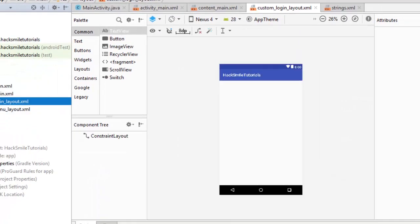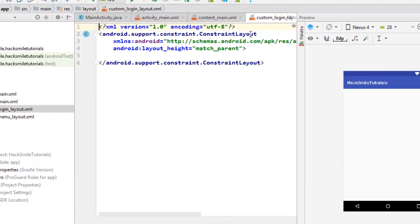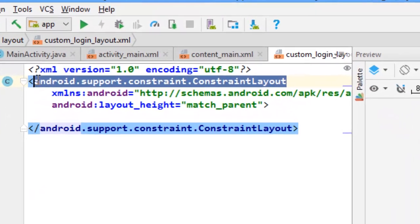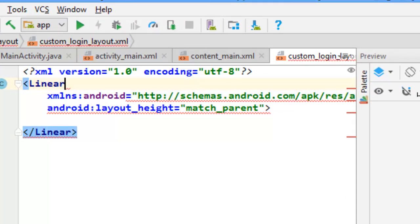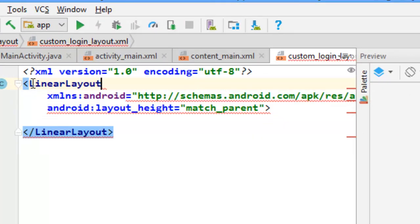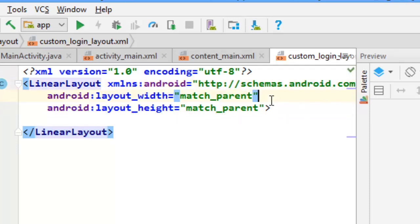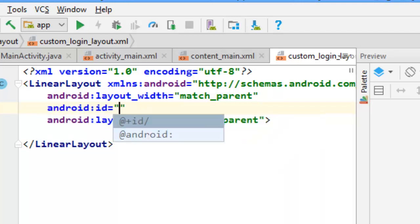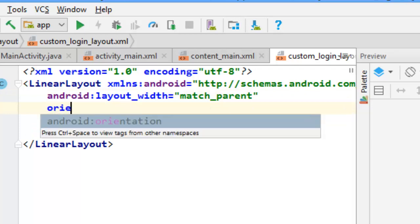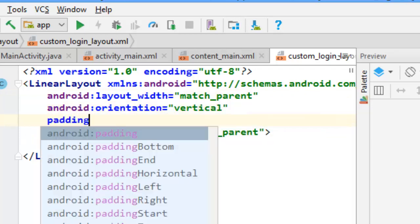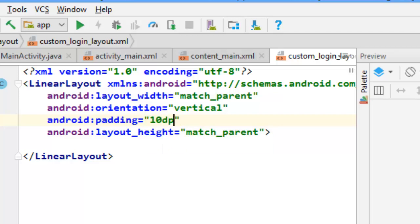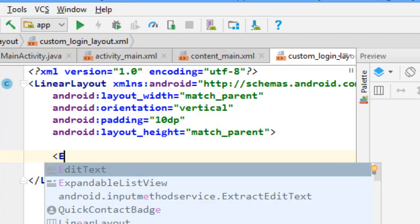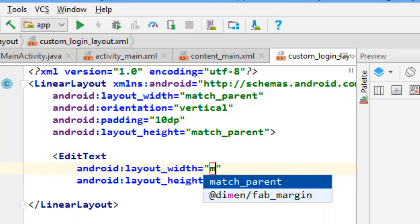Now we have our custom layout here. Now we can just come here and create our custom dialogue layout. I'll just come here and say orientation to be vertical and some padding, so padding to be 10dp. Then I need two edit texts for the email and for the password.